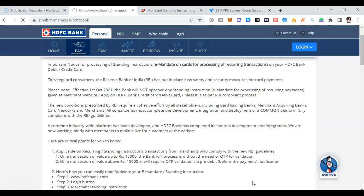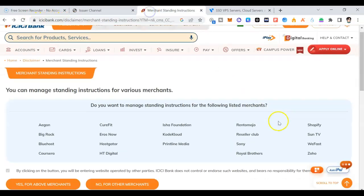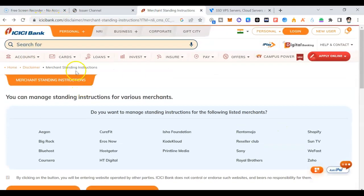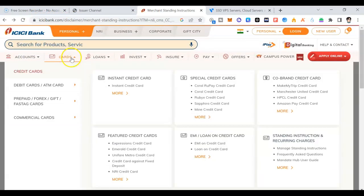Once you click on merchant standing instruction, a new page opens. This is a platform S Hub dot in. For every bank, this agency is providing support for all the banks, not only for private or public. All the banks are providing S Hub. You can see ICICI, SBI, HDFC.